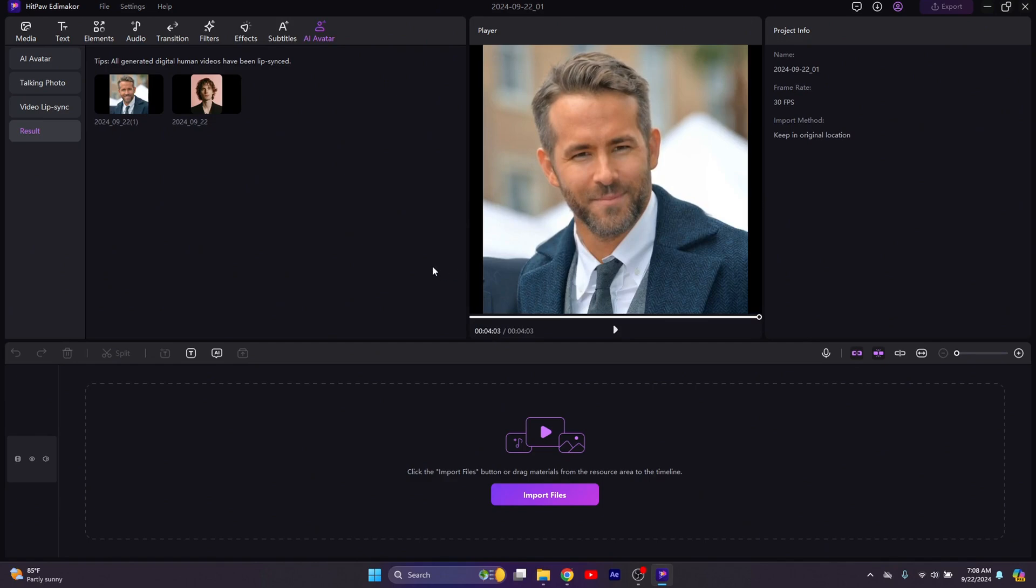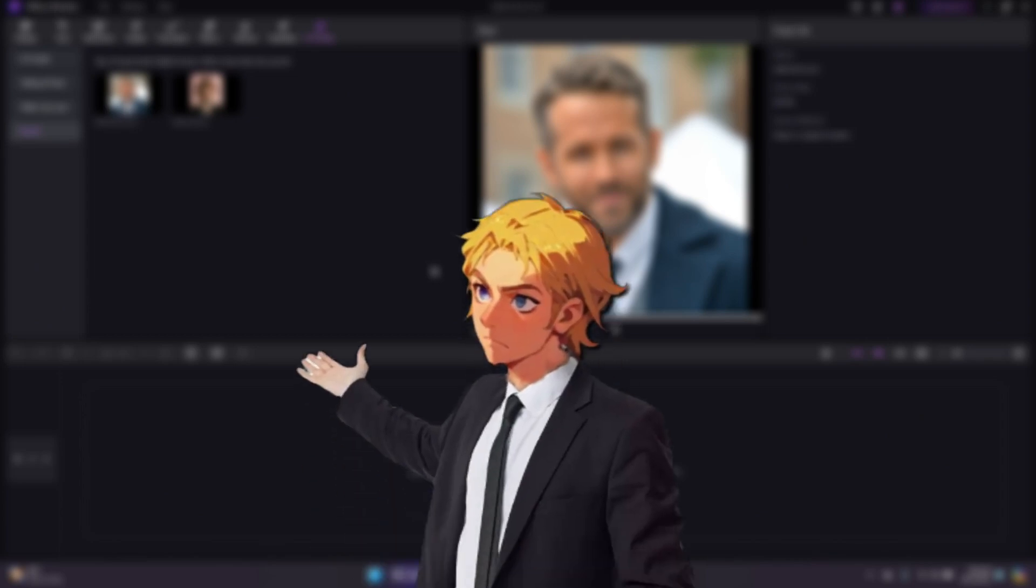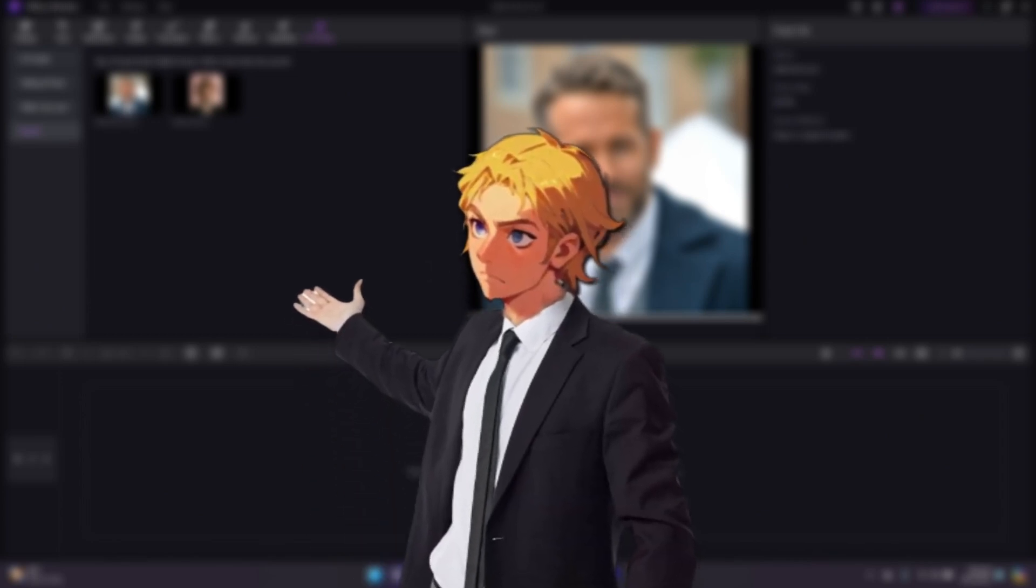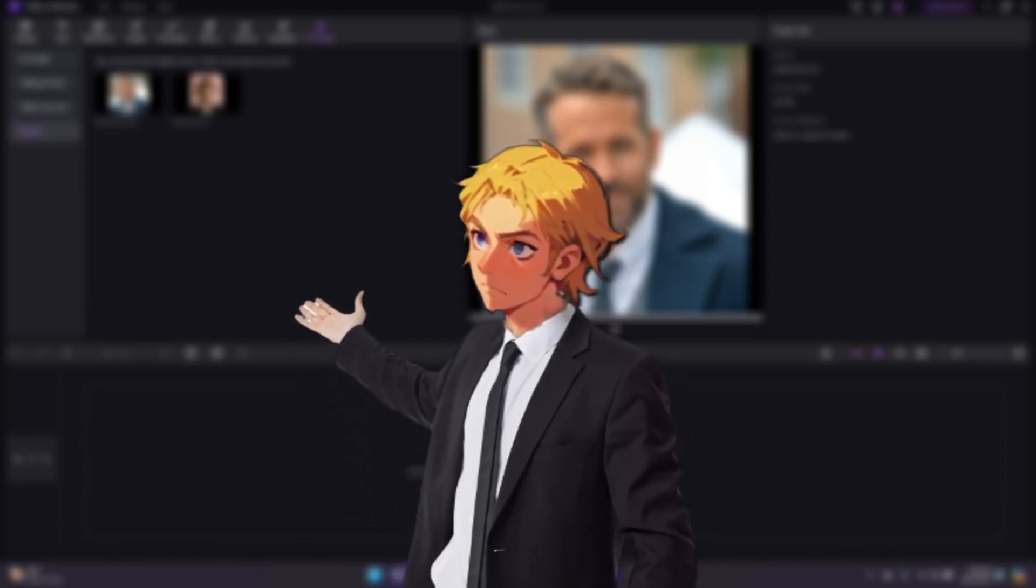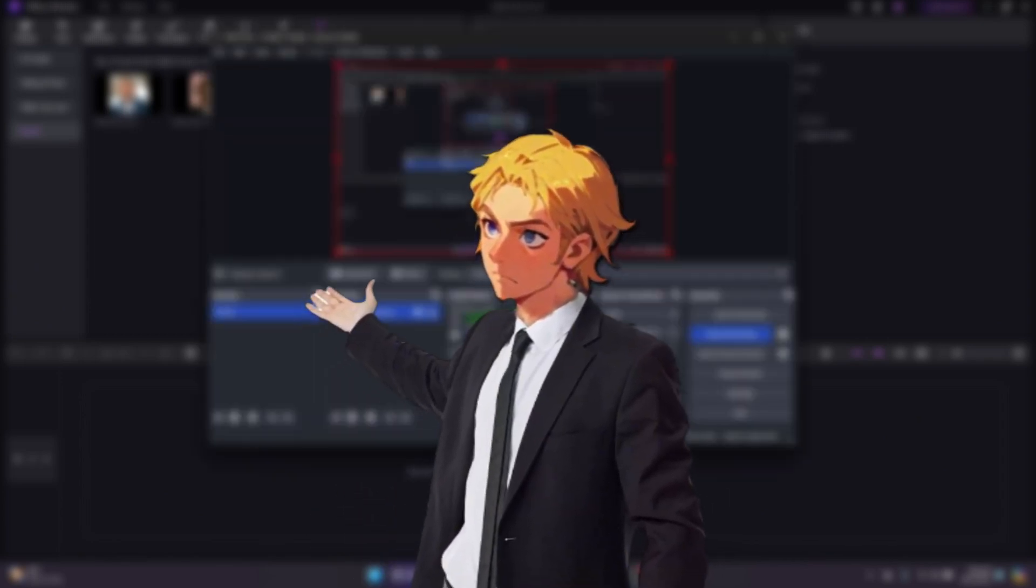Make sure to check out Edimaker. As you can see, it's also a video editor, but it's enhanced and integrated with AI to help you do a lot of these things so that you won't need to leave the app. If you enjoyed the video, give it a like and subscribe for more AI content like this.